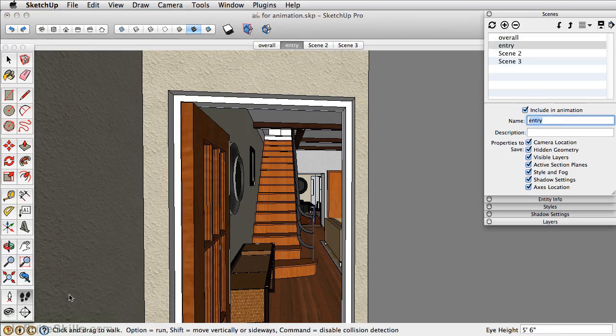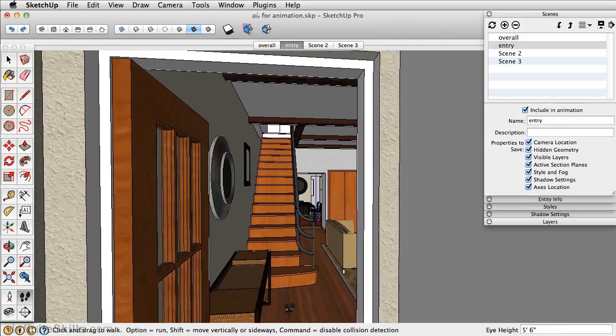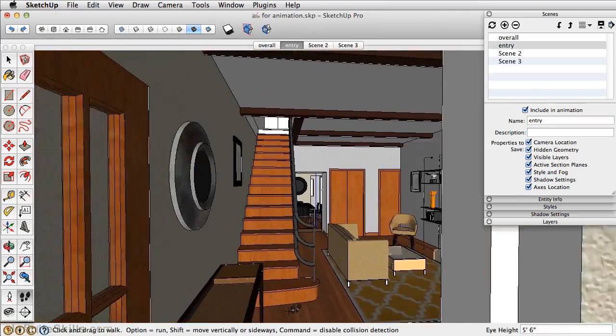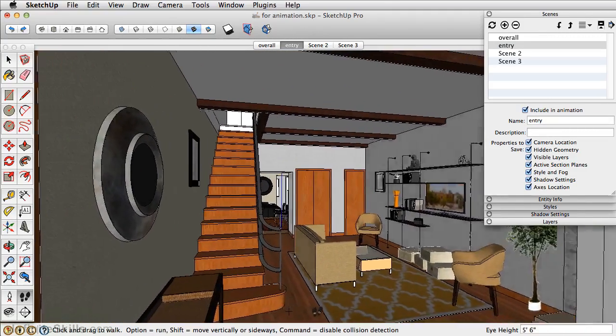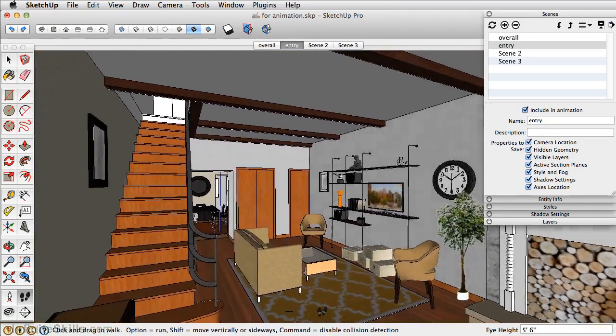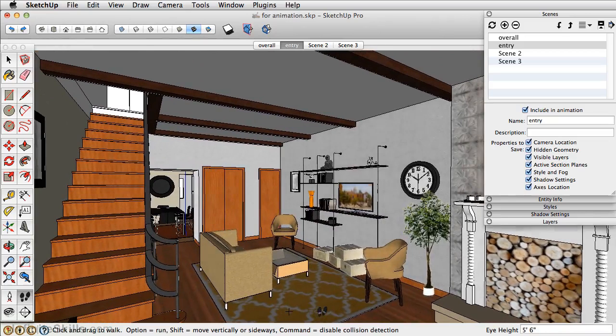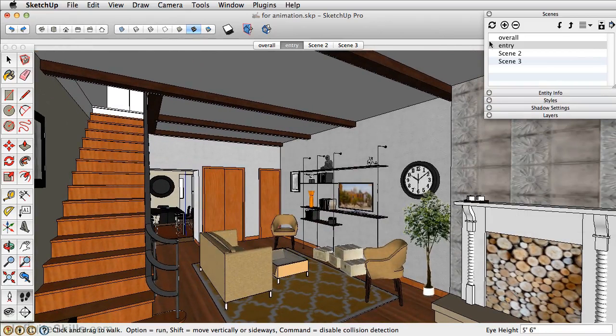Next, let's walk. We'll walk forward by clicking and dragging, and then we'll turn just a little bit right there. And then we'll add this as a scene.